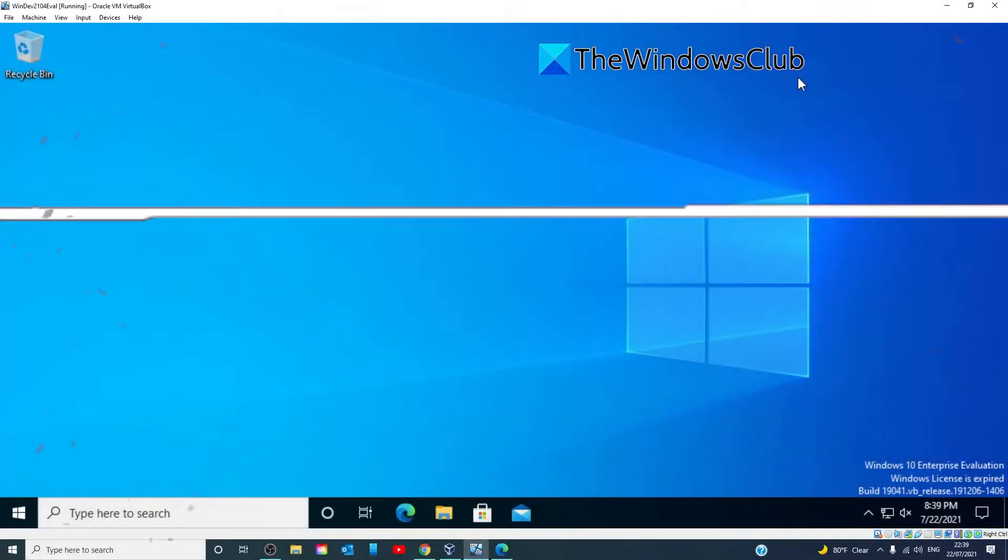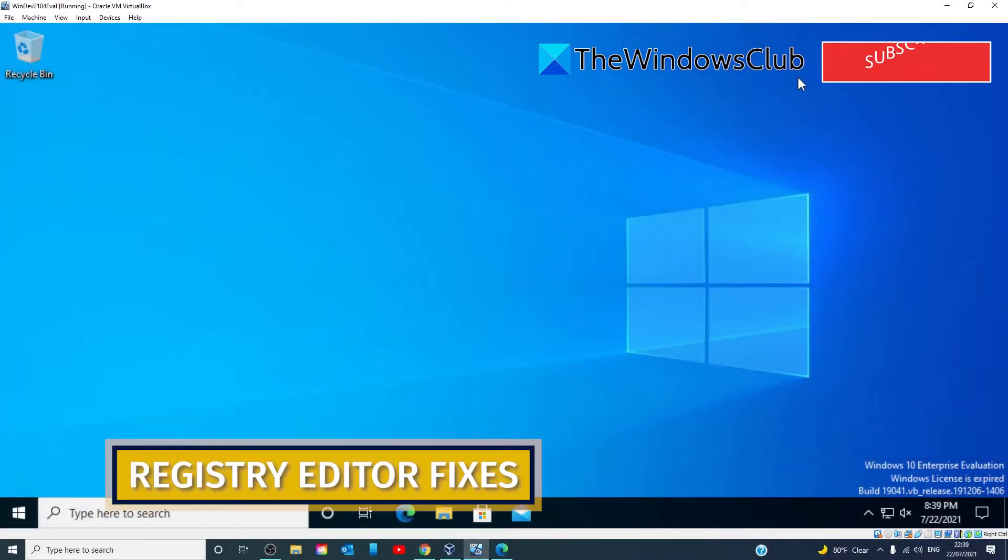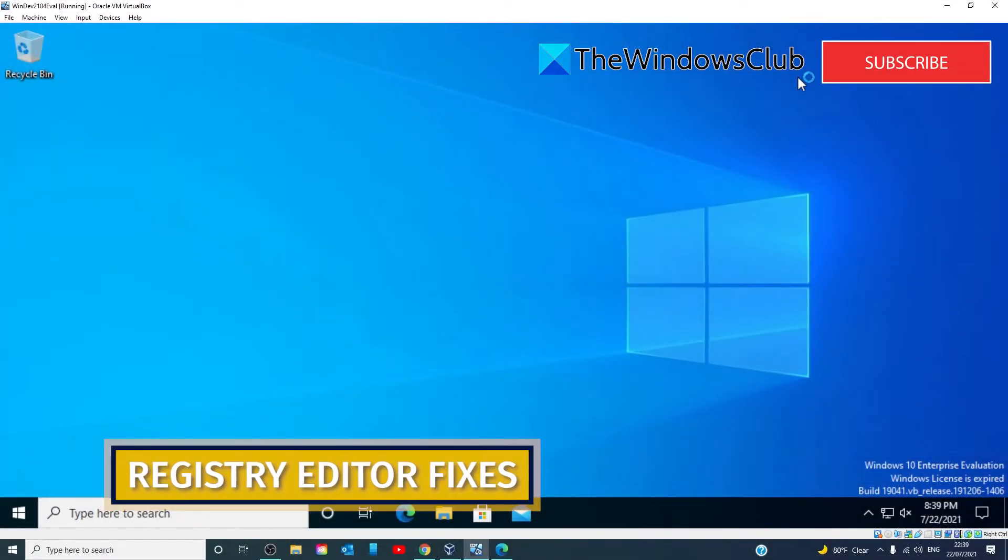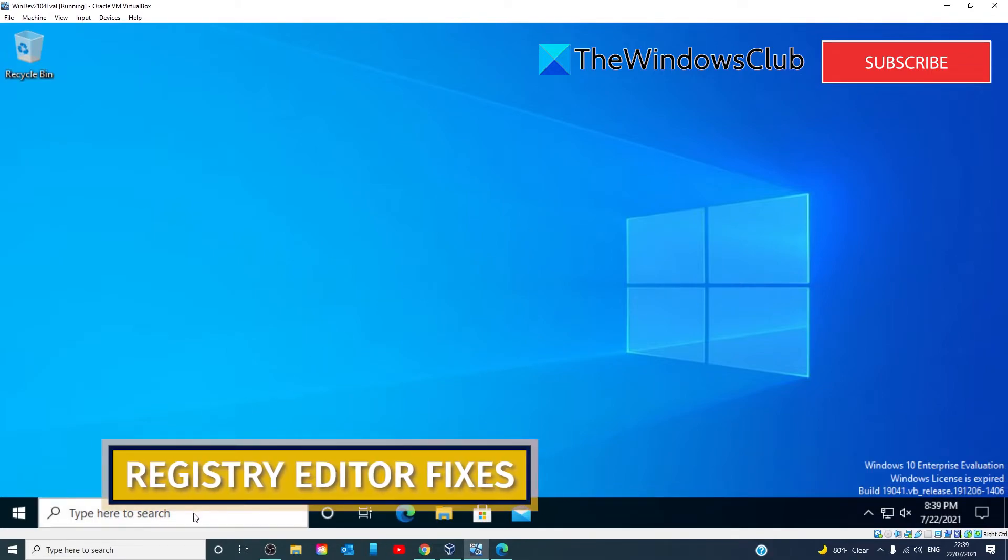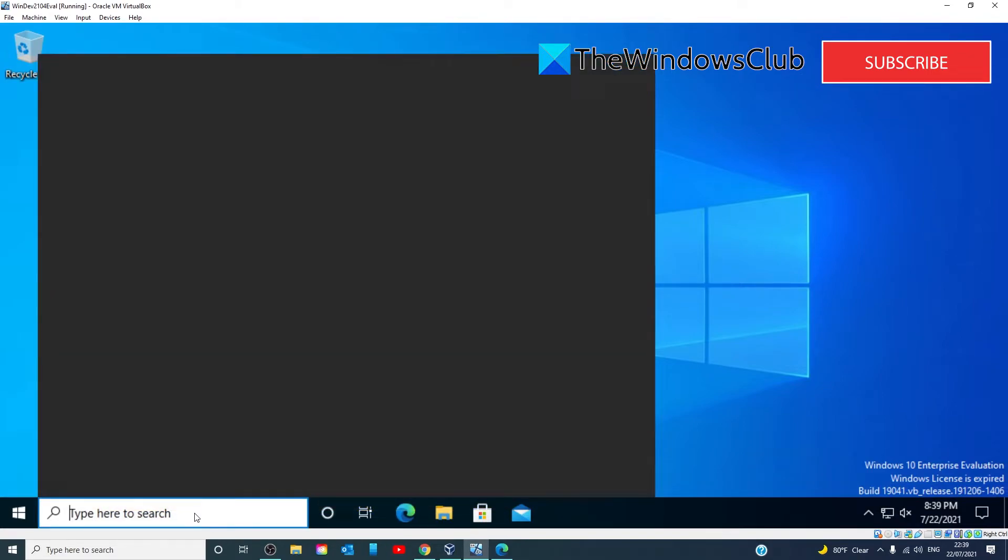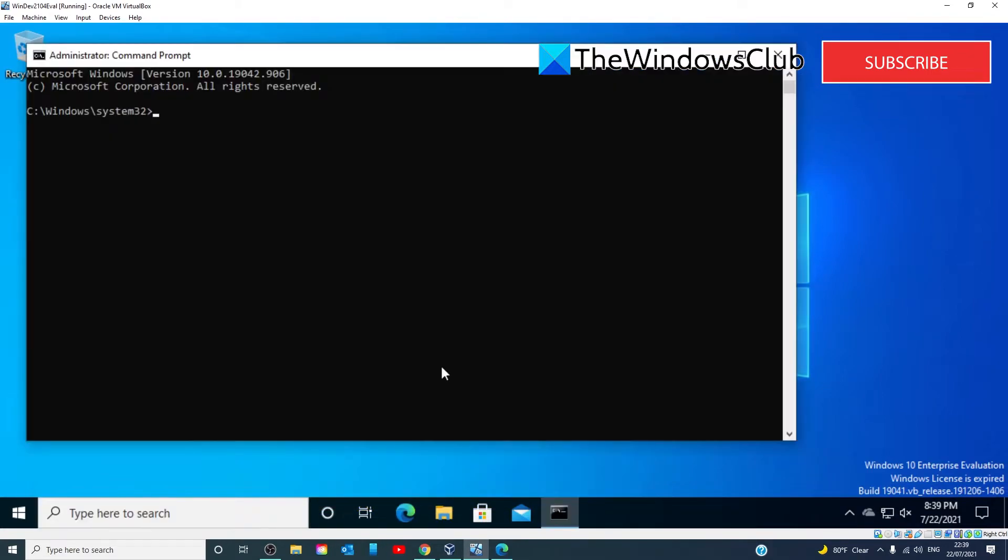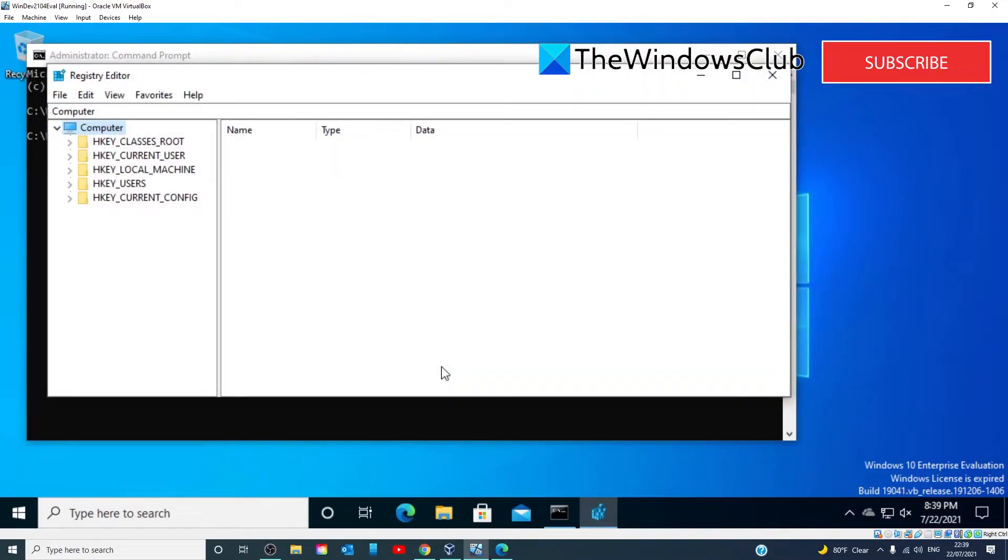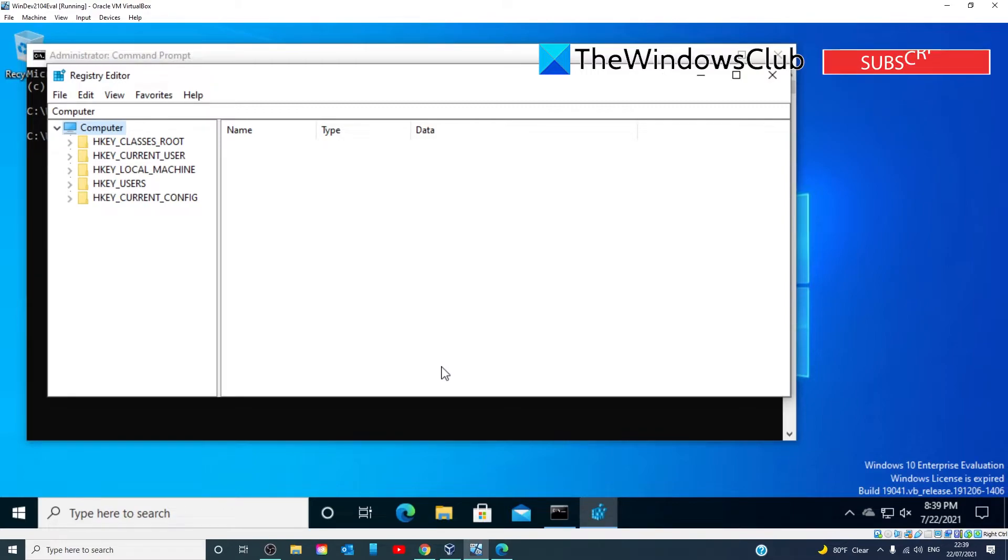If that doesn't work, then in the error screen, press Shift F10 to open the command prompt. Type in REGEDIT and hit Enter. This will open the Registry Editor. We're going to have to go in and modify some values in a bunch of different strings.